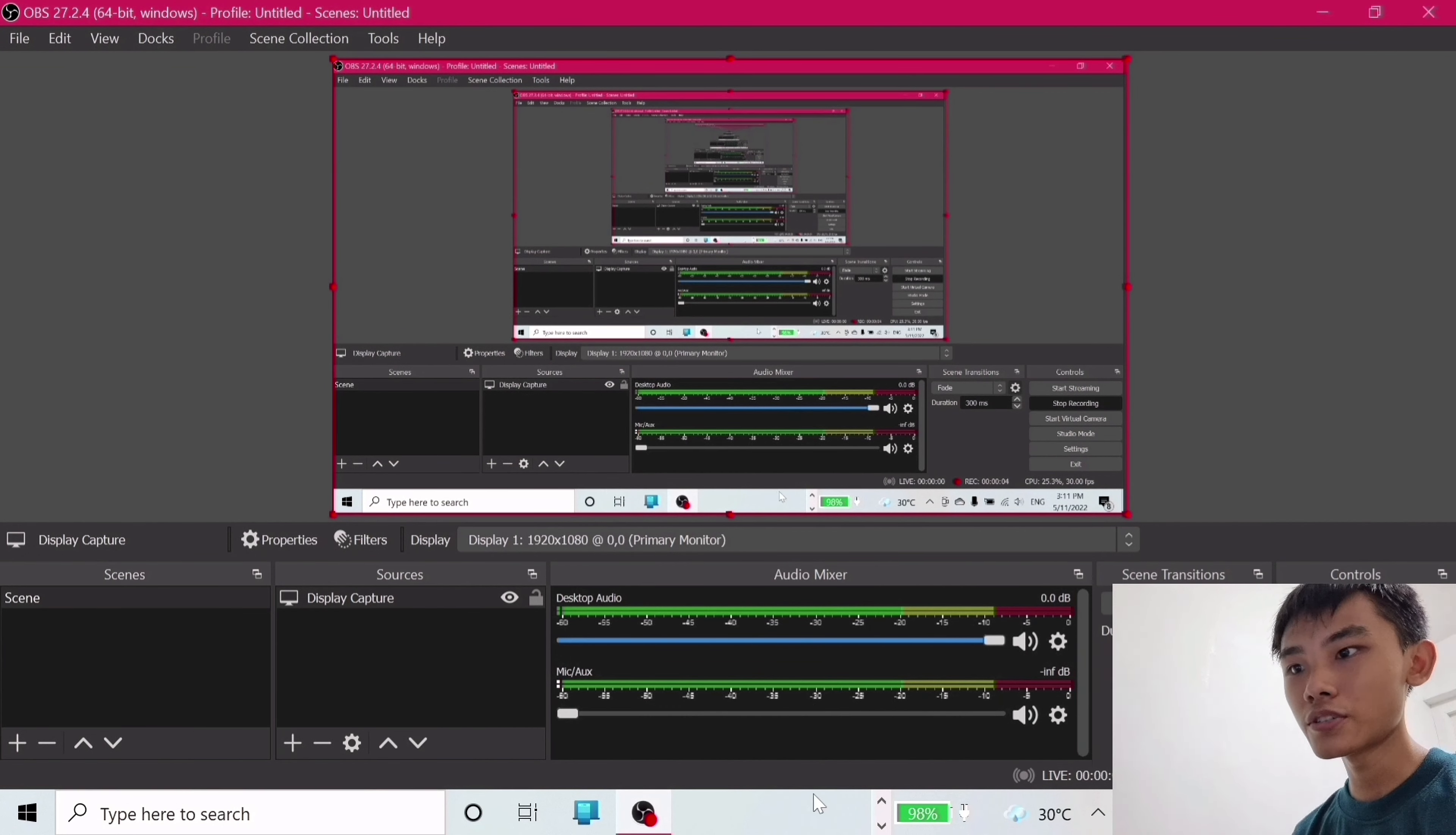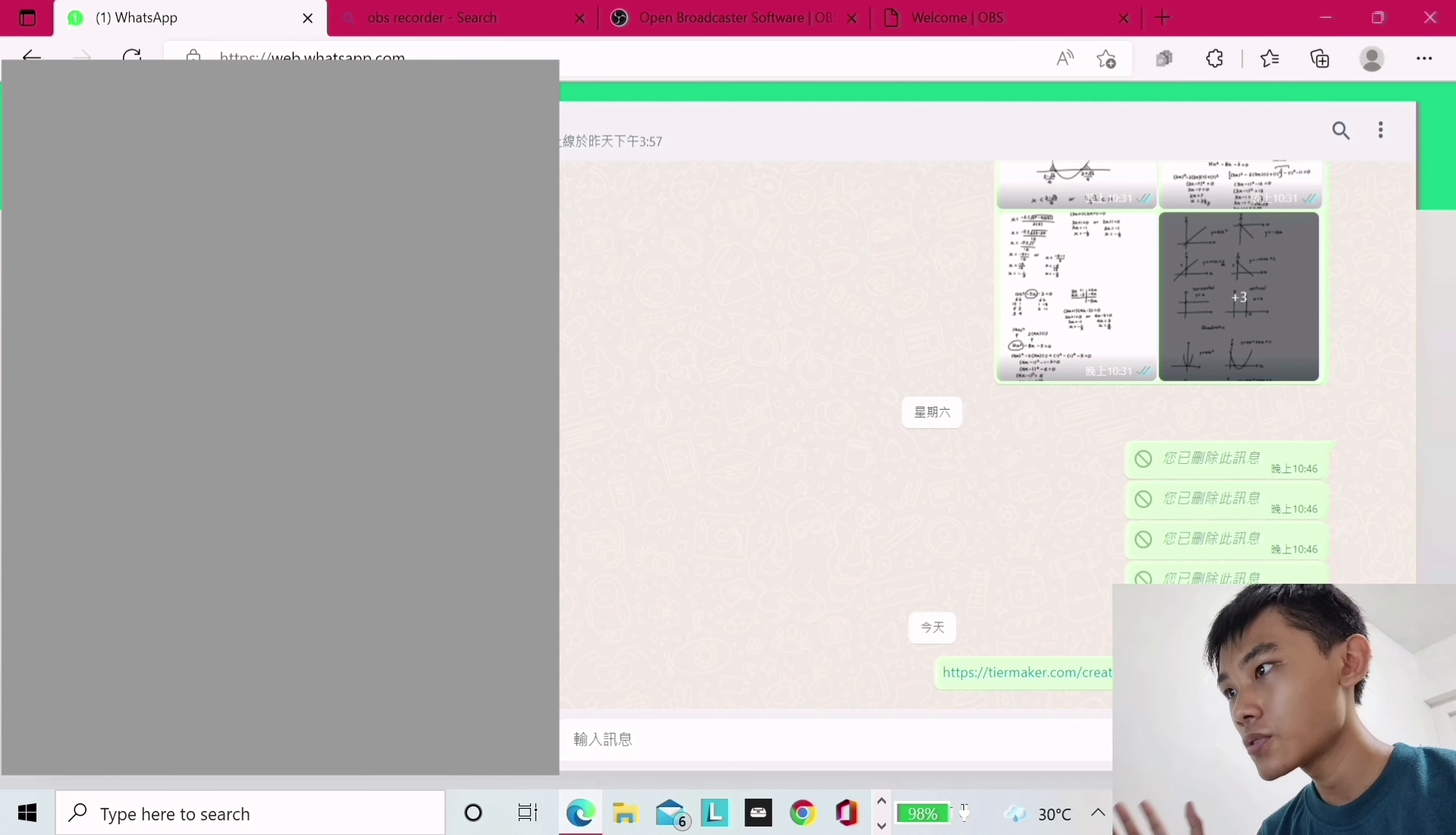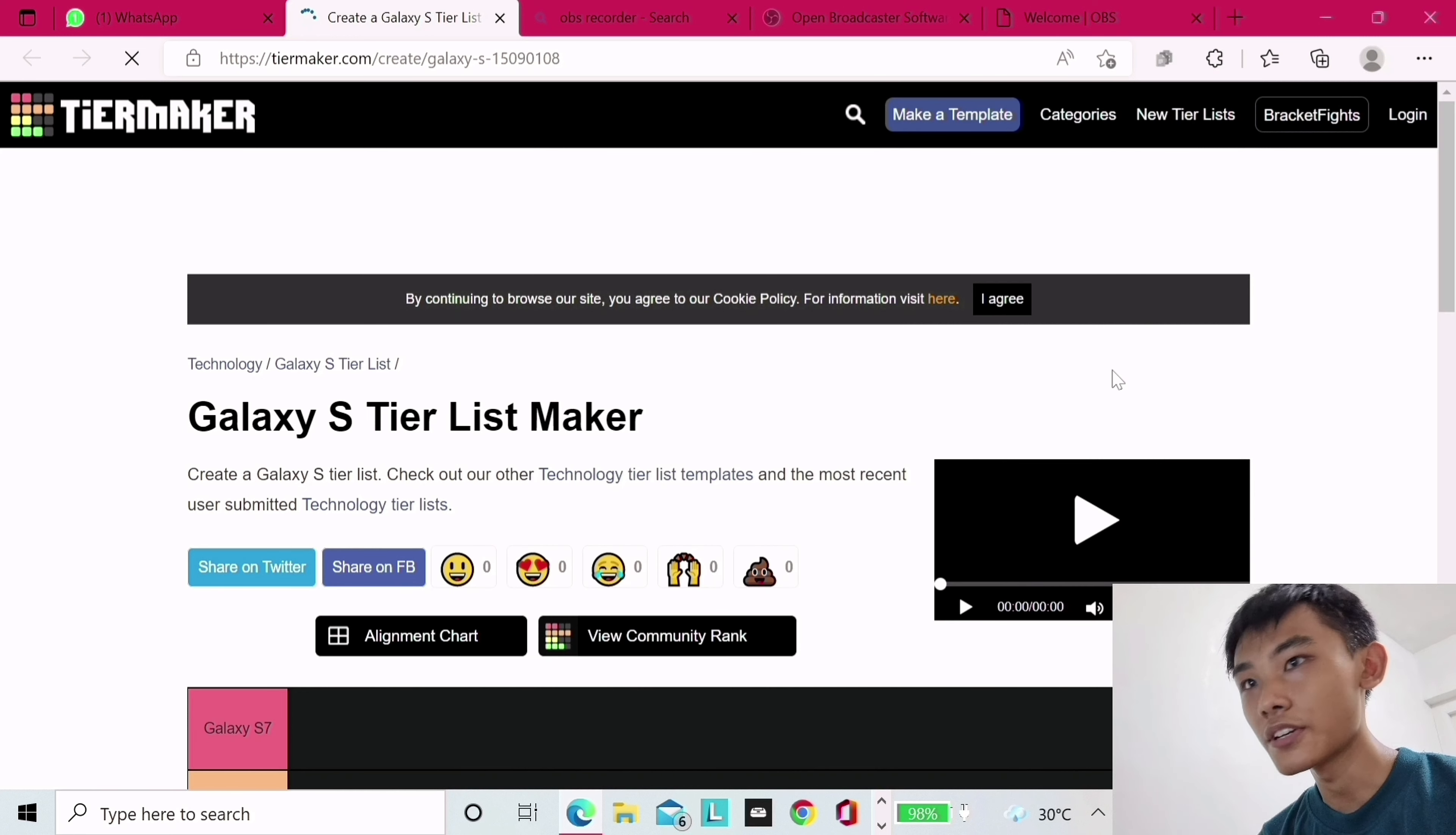So today in this video, I'm going to do a little bit of something, a little bit of what I would say is slightly different. More variety is always better, right? So I'm going to go ahead and do a Galaxy S tier list. If you all can see right here, I'm already at the tier list on the phone thing.